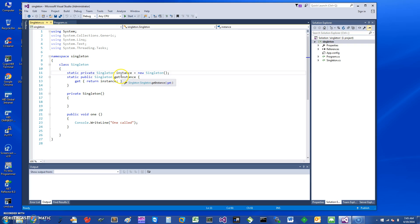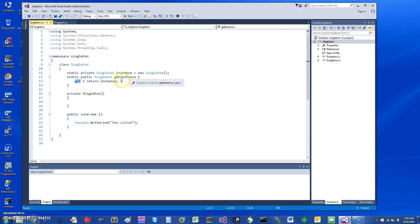To get the instance, you can just write a little property and provide just the get, so it's going to provide that GetInstance. And here I have a method on the singleton object which says one called.